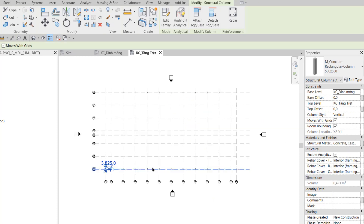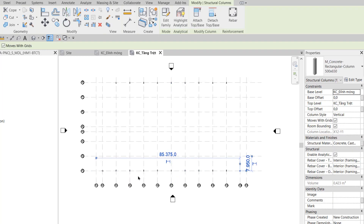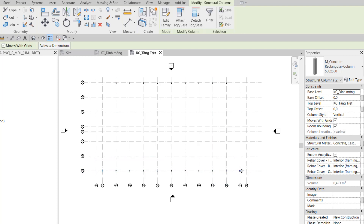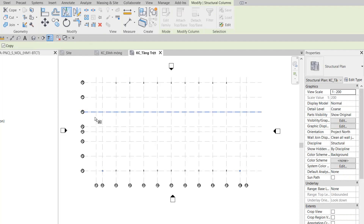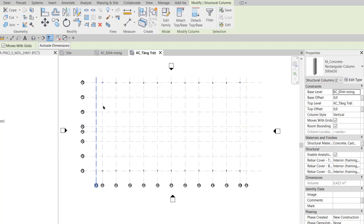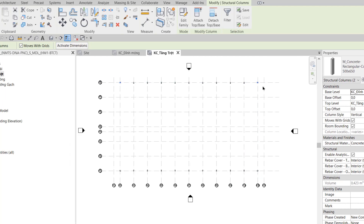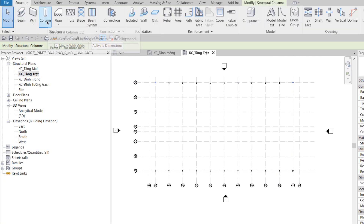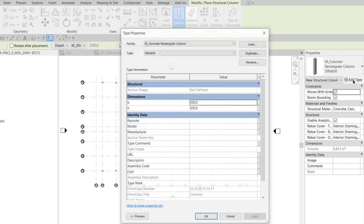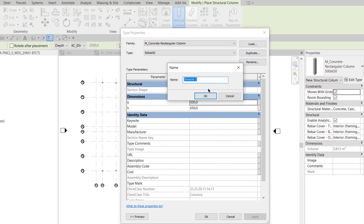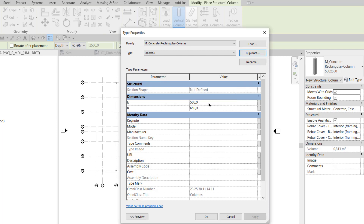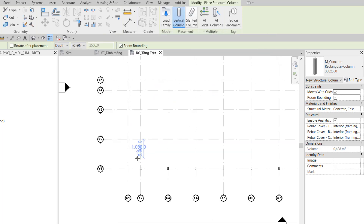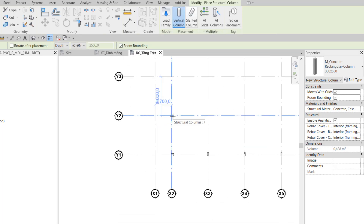I click to select the column and change the vertical dimension to 200 as well. I then click to select this column and use Mirror Big Axis through axis X7. Then I select both columns at X2 and X7 and use Mirror Big Axis through axis Y5, flipping them up to these positions. I continue in top structure view, call the Column tool, edit the type, and duplicate another column type named 300 x 650, with dimensions B=300 and H=650. I exit out.